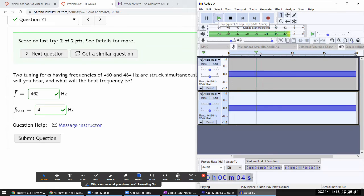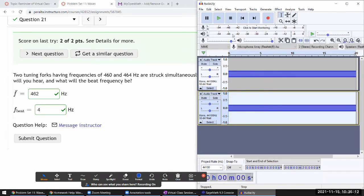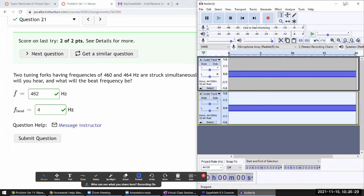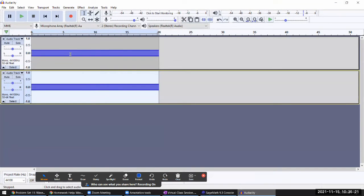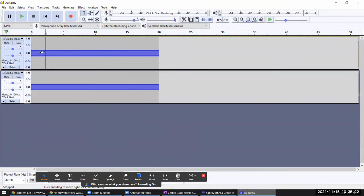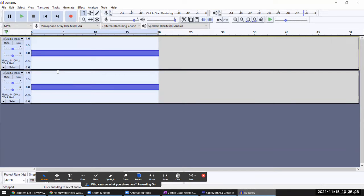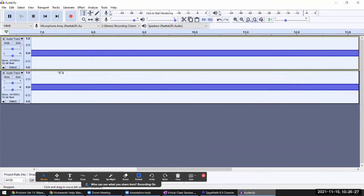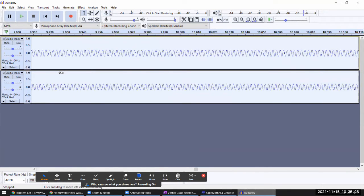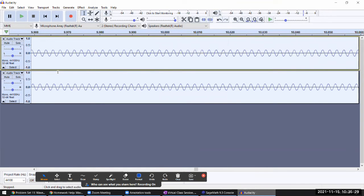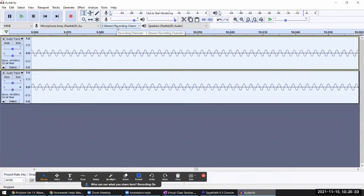Here the beat frequency is 4 hertz - four times every second. I think if we mix and render these two, as in let Audacity do the math and add these two waves so you see what the effect of interference looks like, the effect of superposition and wave interference.